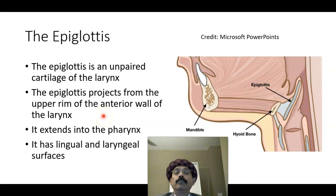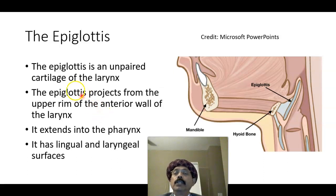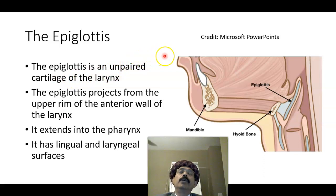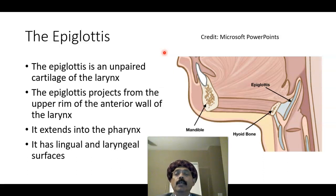What is epiglottis? The epiglottis is a plate of elastic cartilage covered on both sides by the perichondrium and epithelium. The epiglottis is an unpaired cartilage of the larynx. It projects from the upper margin of the anterior wall of the larynx to the pharynx, and it has a lingual surface.